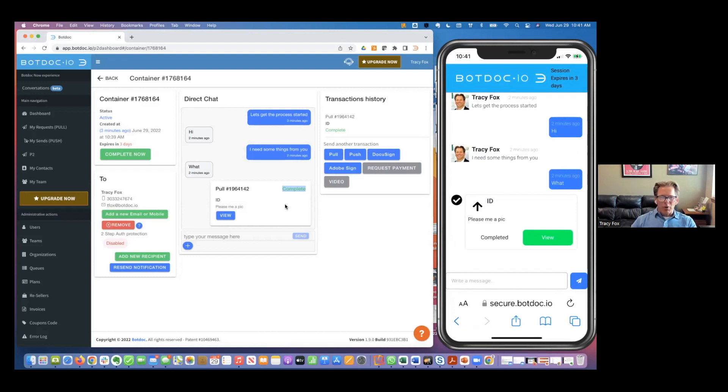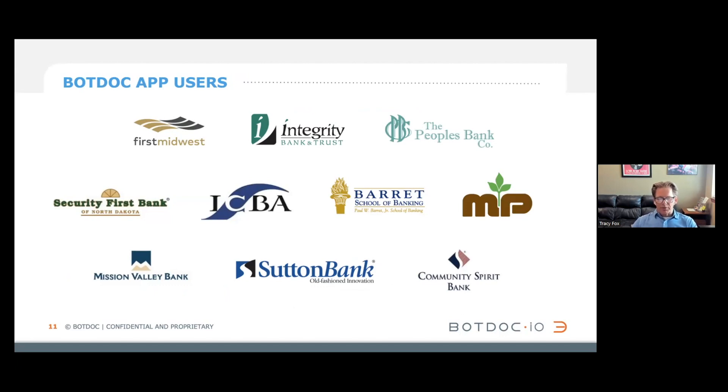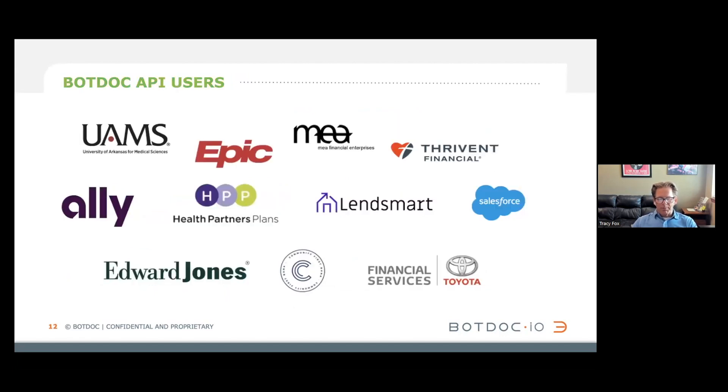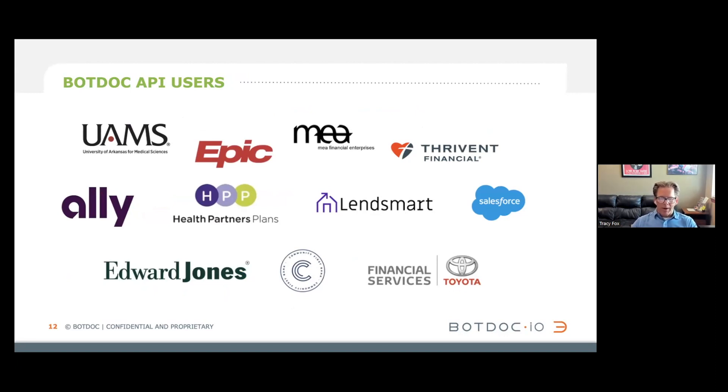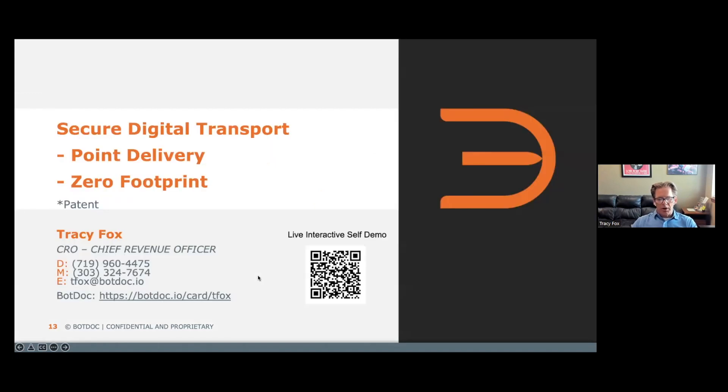We have a lot of banking customers on our Bot.Now product, the one that you just experienced on the demo earlier. Obviously we're a PSP partner with ICBA and have a lot of different bank logos, hundreds of banks across the country using BotDoc. We also have a lot of API customers, some of the largest systems: Salesforce, the largest CRM in the world; Epic, the largest electronic medical record system in the world; Ally Financial, the Fortune 300 Financial Institute; Edward Jones, and the list goes on. This is BotDoc.